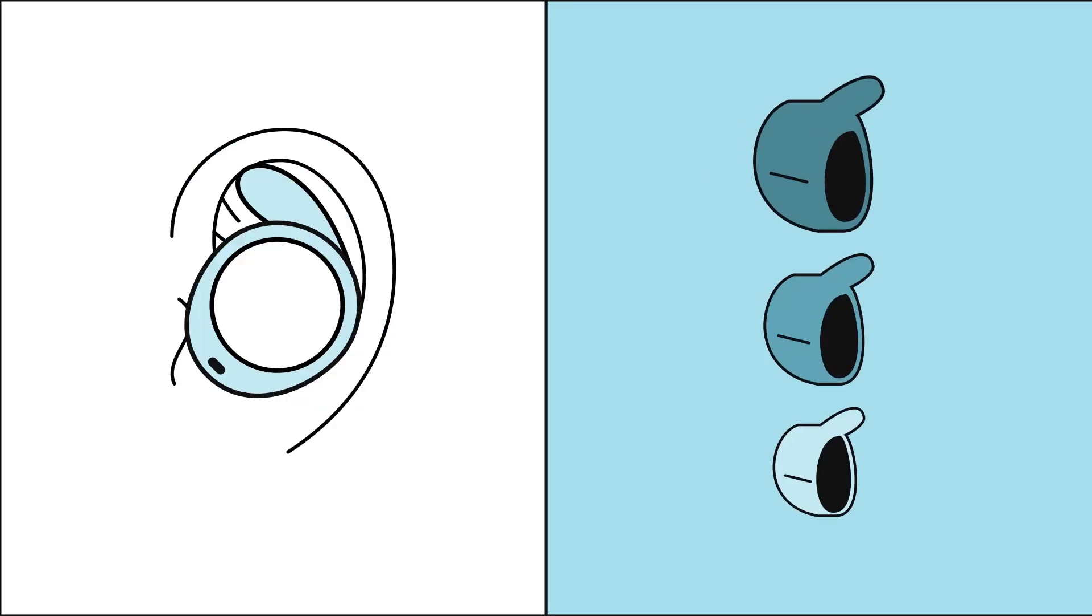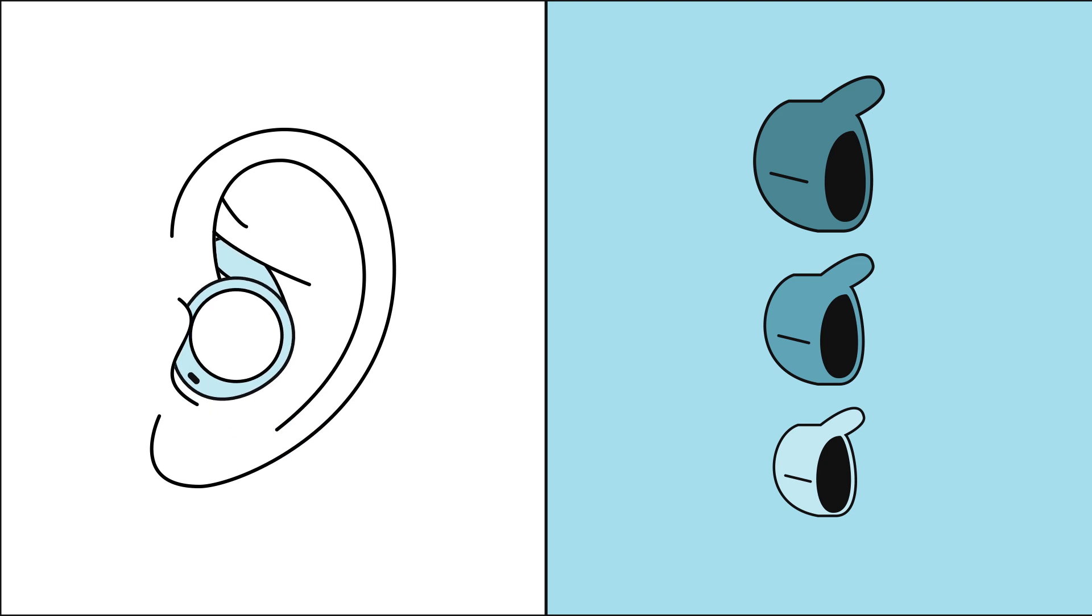If you need extra stability, try the optional wingtips. Your Echo Buds come with three sizes of wingtips. To find the most stable fit, try the small wingtip first.